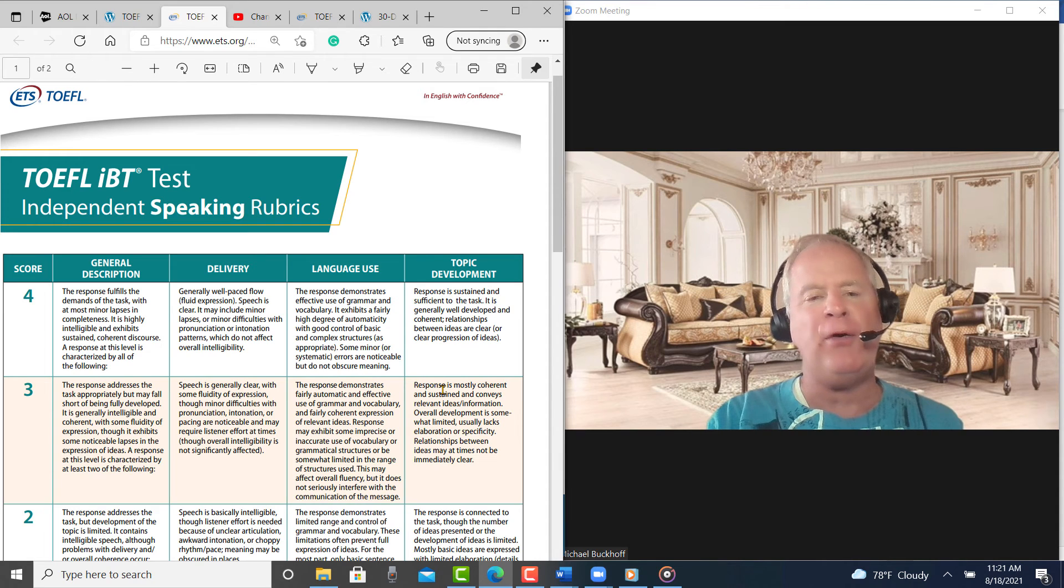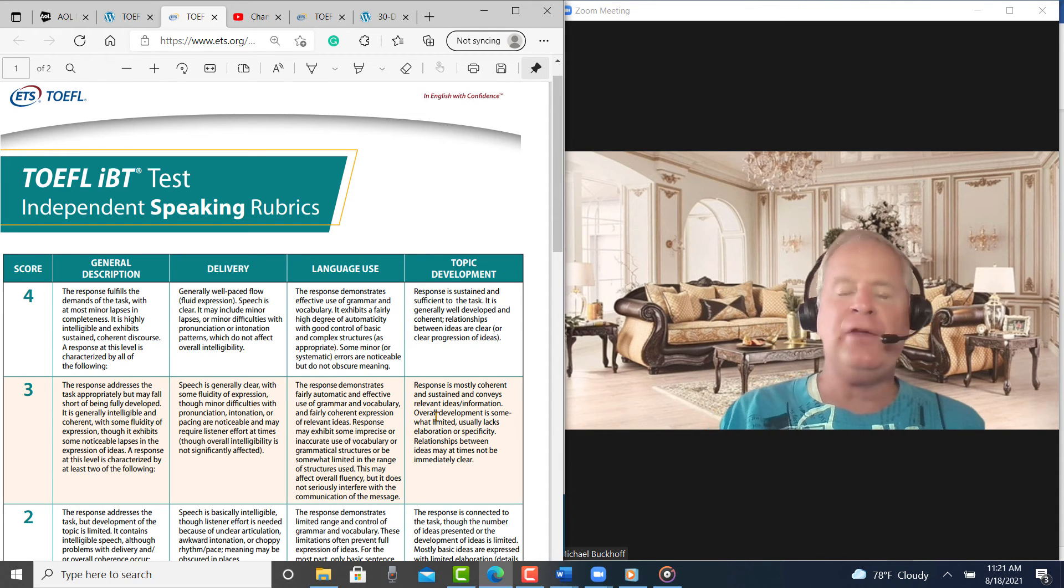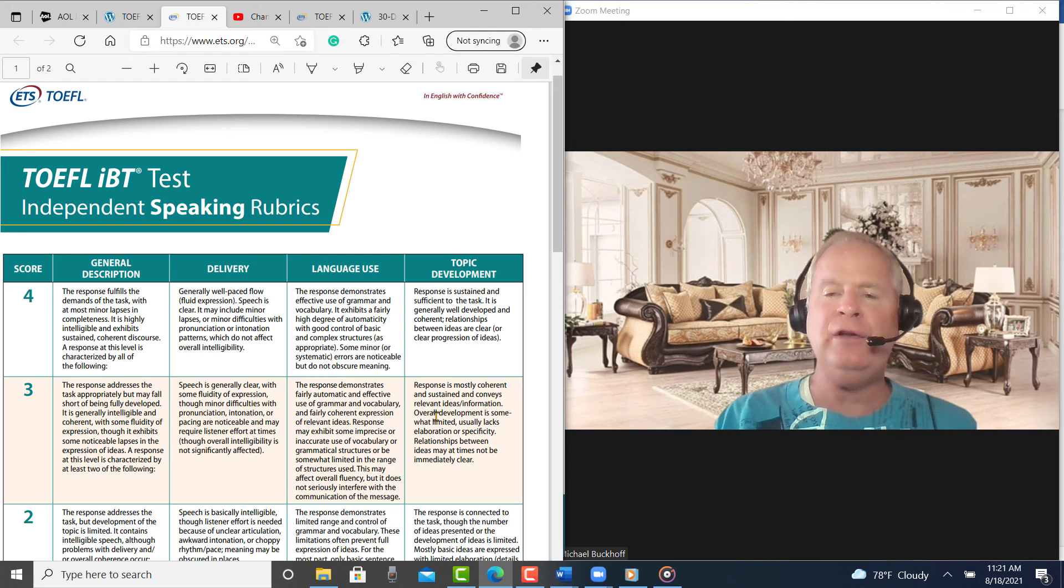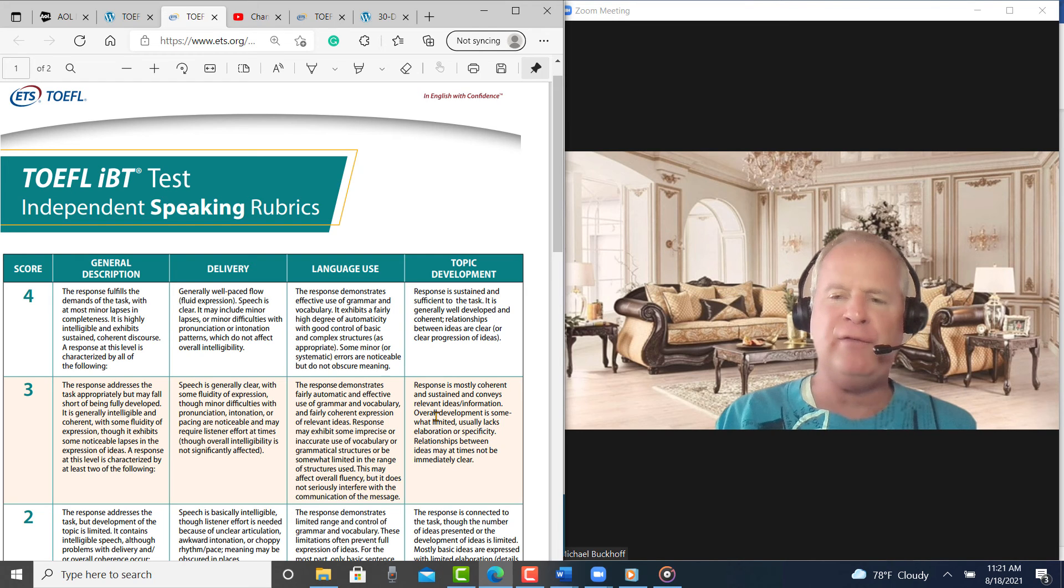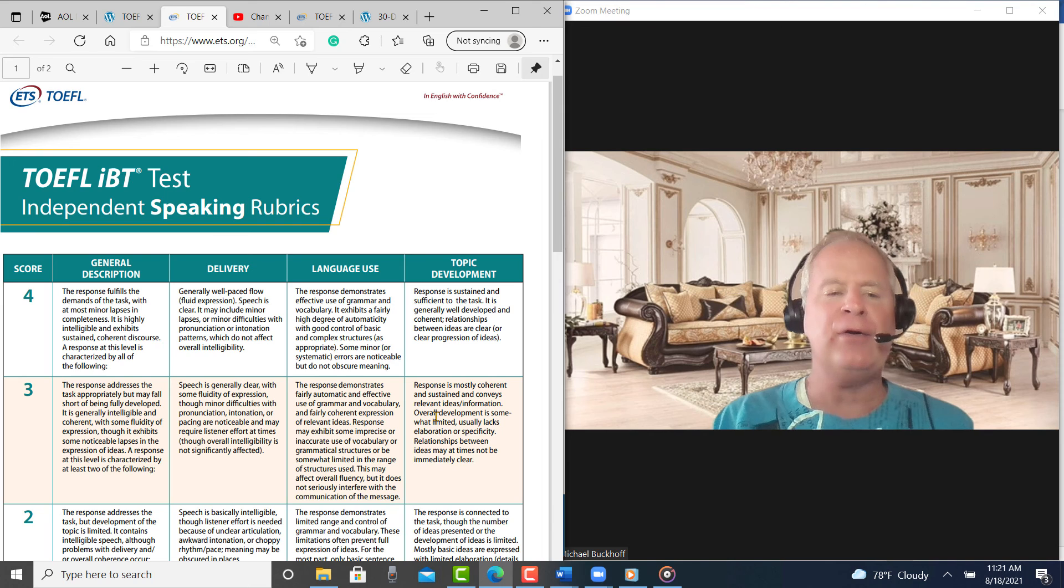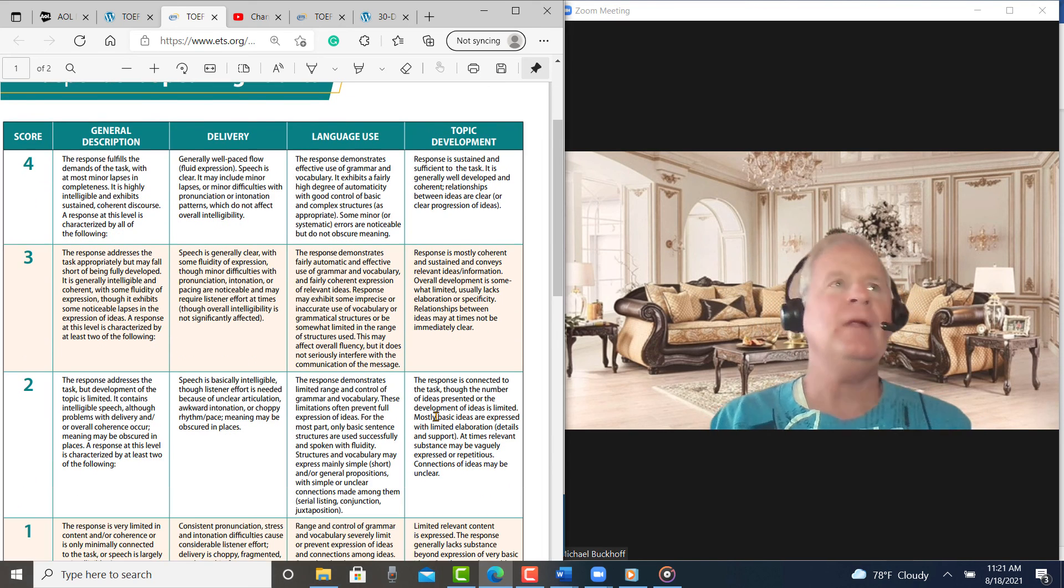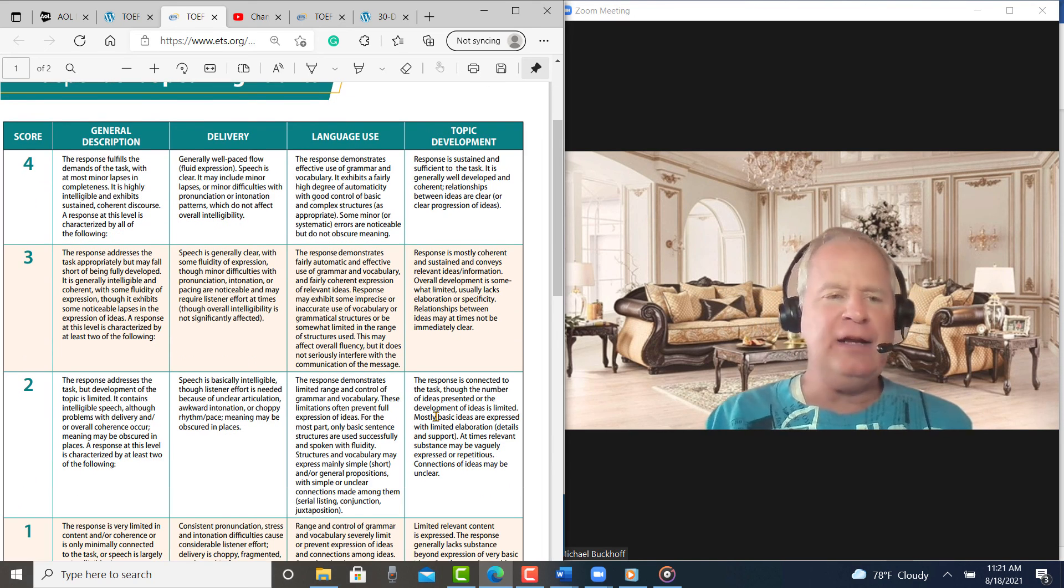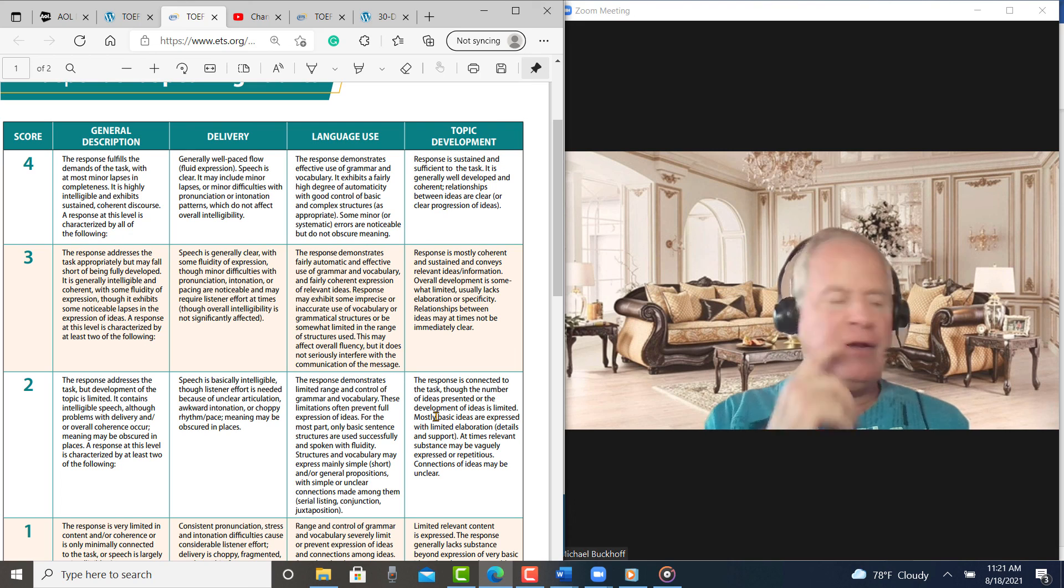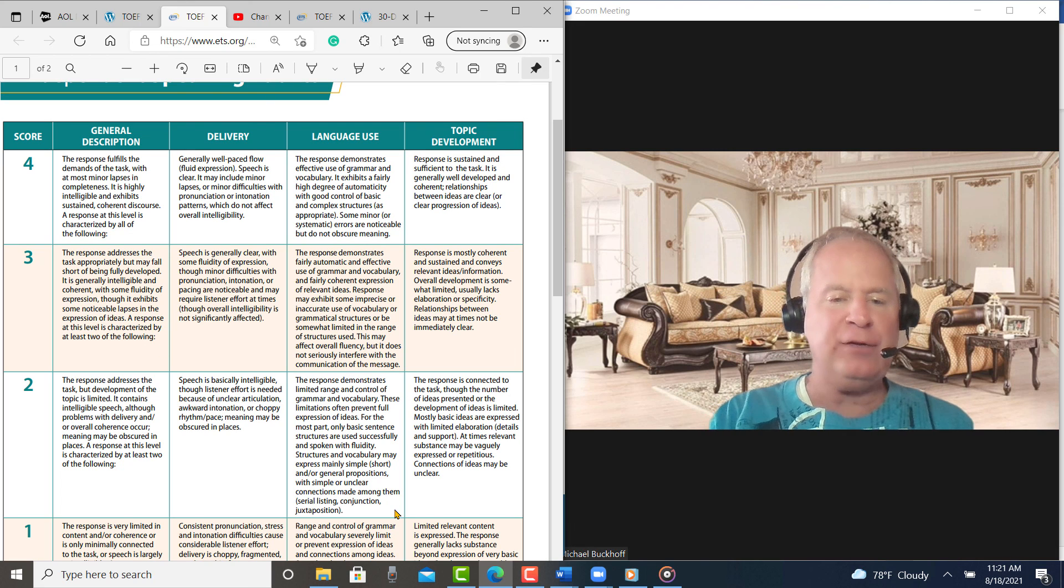And that brings me to my third area, topic development. I think that the details need to be more specific than what you provided. And that's going to help you to do better in the topic development area. I'm going to put you at 18 to 19 points out of 30 on this practice test.